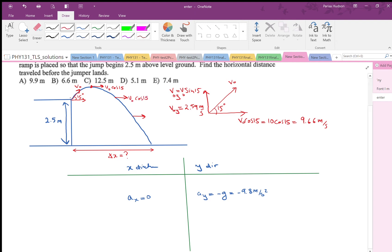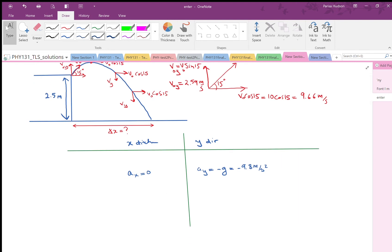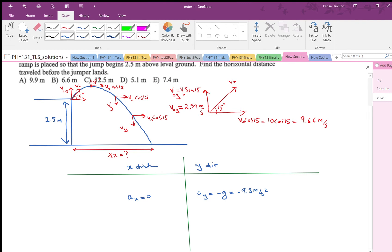The vertical component starts large, then decreases, such that at the highest point it is zero. Then it grows back, but downward. I can fill in the table: vx equals v0x, meaning the velocity is constant at any moment and equal to 9.66 meters per second. The initial y component of velocity, v0y, is equal to 2.59 meters per second.